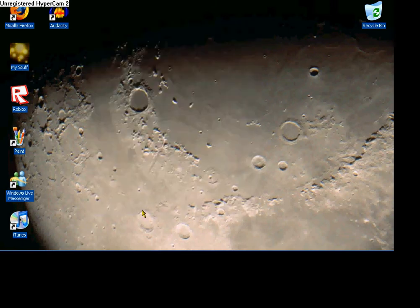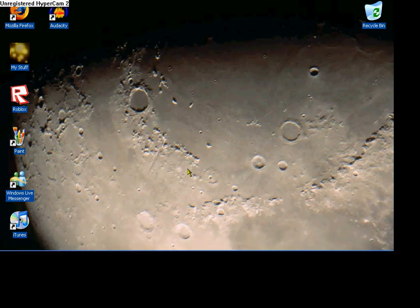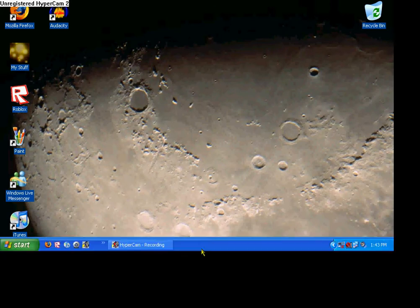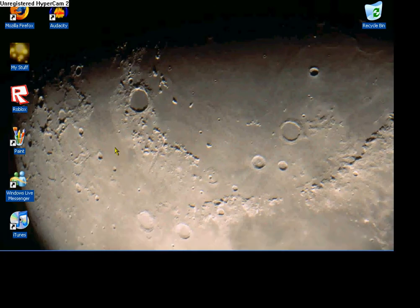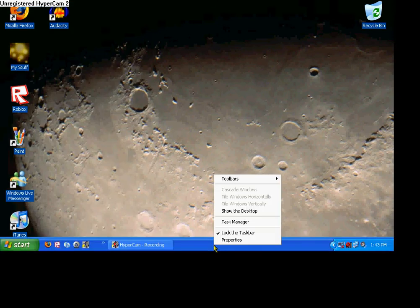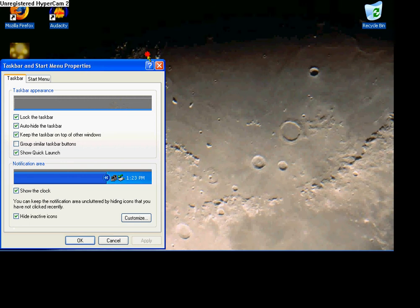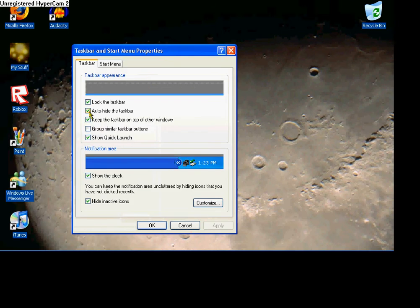but it's not really gone. All you have to do is drag your mouse down there, and here it is. Then it goes back down. You just drag your mouse right there like that. You can do everything the same, everything's the same. And then if you want to undo that, just go to Properties again and uncheck it.